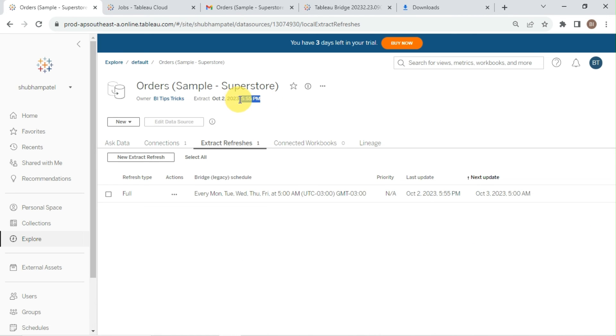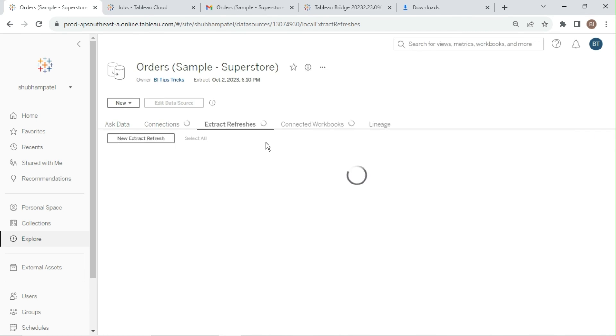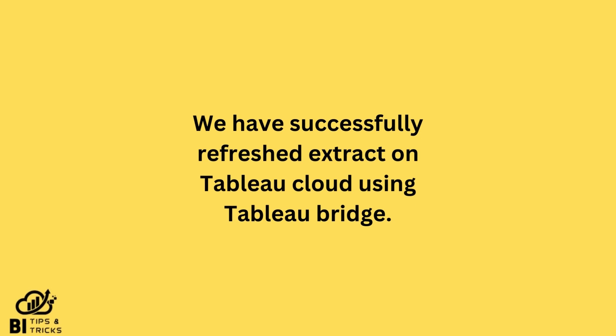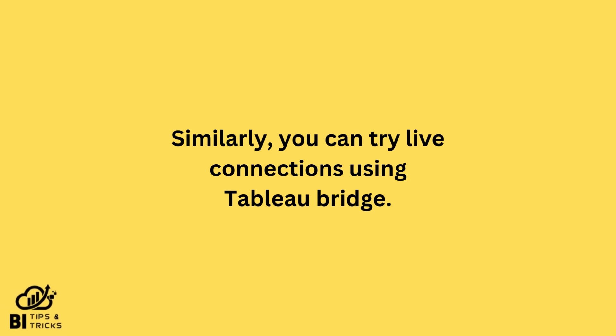It's showing 5:55 PM as last extract refresh time. Now let me refresh page. The new refresh time is 6:10 PM and it's done. We have successfully refreshed extract on Tableau Cloud using Tableau Bridge. Similarly, you can try live connections using Tableau Bridge.